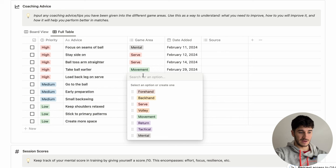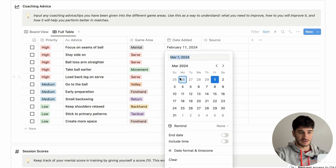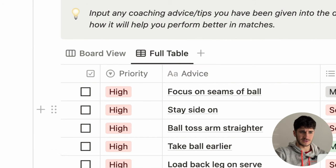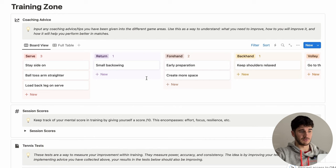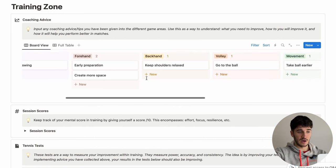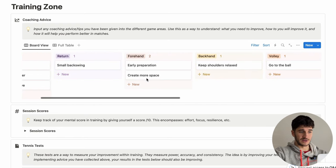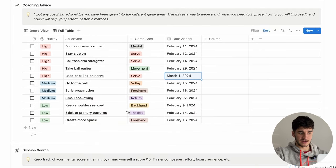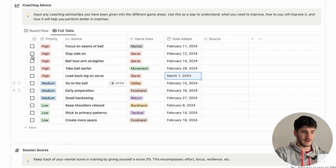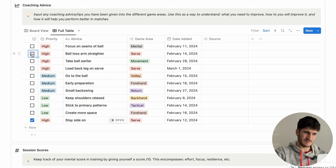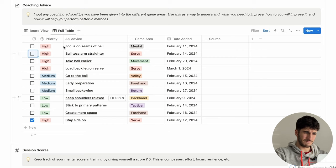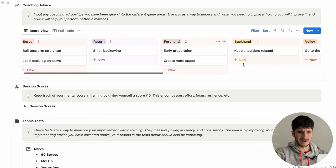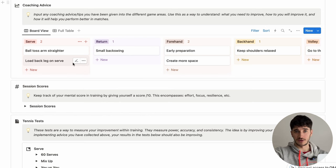The area of my game is my serve, and I've added that today. You have two different views: the full table view and the board view. I personally prefer the board view, because you can really see all aspects of your game and all the different advice you've been given. If you go back to the full table and feel you've completed something — like 'I'm much better at staying side-on during my serve now' — you click done and it goes to the bottom of the list. It doesn't delete it, because it's always important to keep a full database of everything you've been told and improved. But on the board view, it won't be there anymore — the board view only shows what you're currently working on.